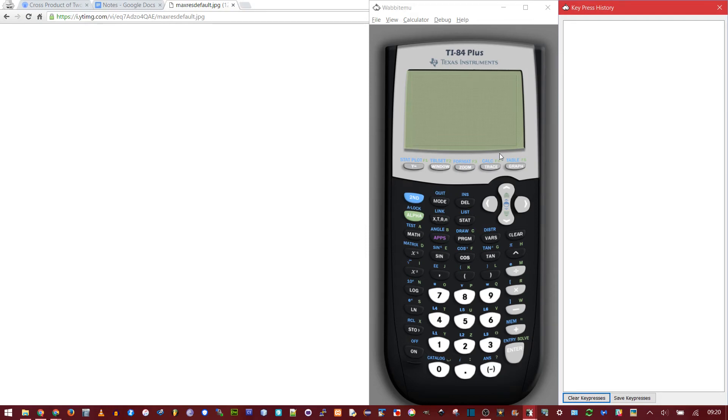In this video I'll be showing you how to make a program for the cross product for vectors on your TI-84. But first, let's do the dot product.